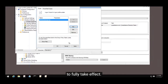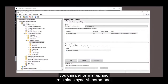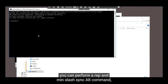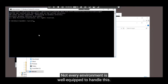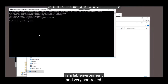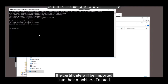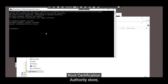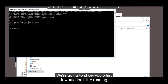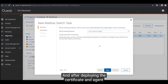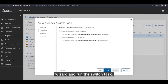Replication has to complete between all domain controllers associated with this domain for the policy to fully take effect. This can take a little time depending on your domain's configuration. Within Command Prompt on the domain controller you can perform a repAdmin /syncAll command, but this is at your own discretion — not every environment is well equipped to handle this, and we're doing it because this is a controlled lab environment. Once replication finishes and the policies are deployed, the certificate will be imported into the machines' Trusted Root Certification Authority store, and the logon script will run.